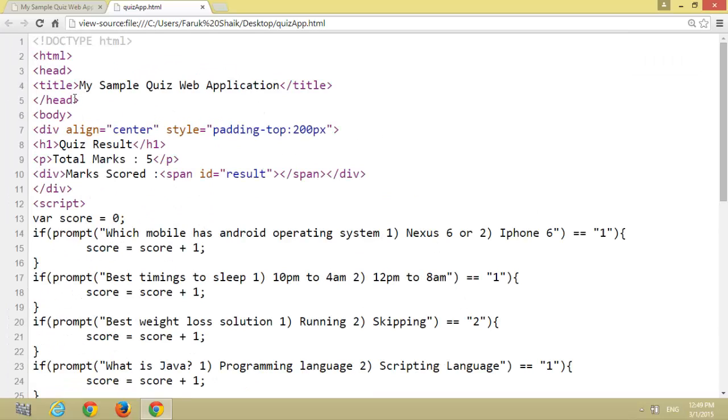Here we can see the title, total marks. I have given the total marks statically. Marks scored, result.